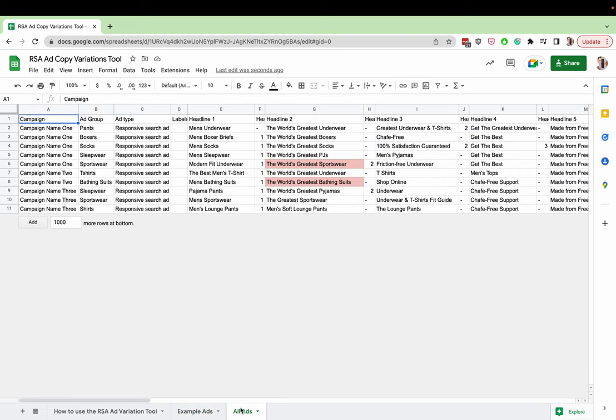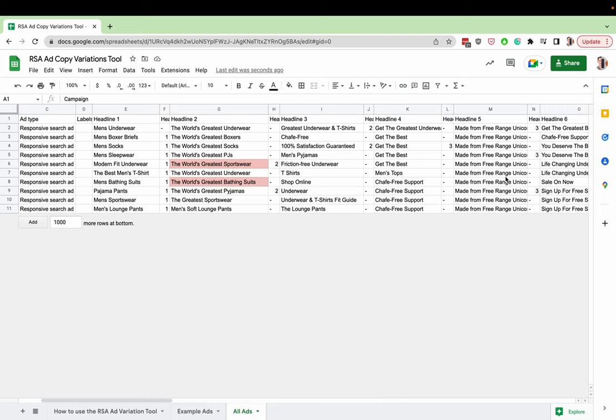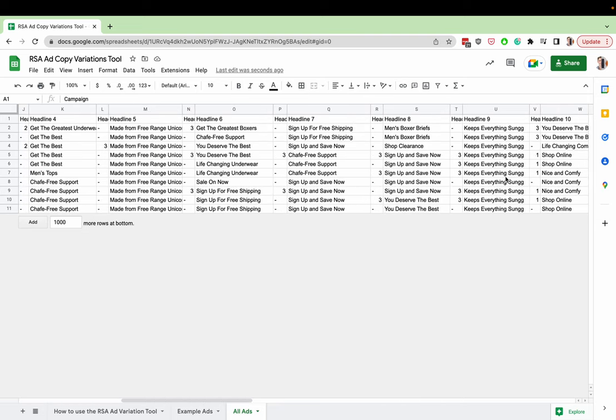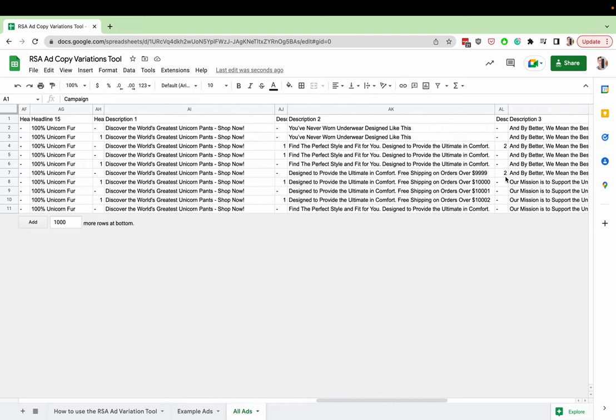But all you have to do is go to your Google ads editor, copy all of your ads, and then you can just drop them straight into here. Just copy and paste, drop them into the back here.